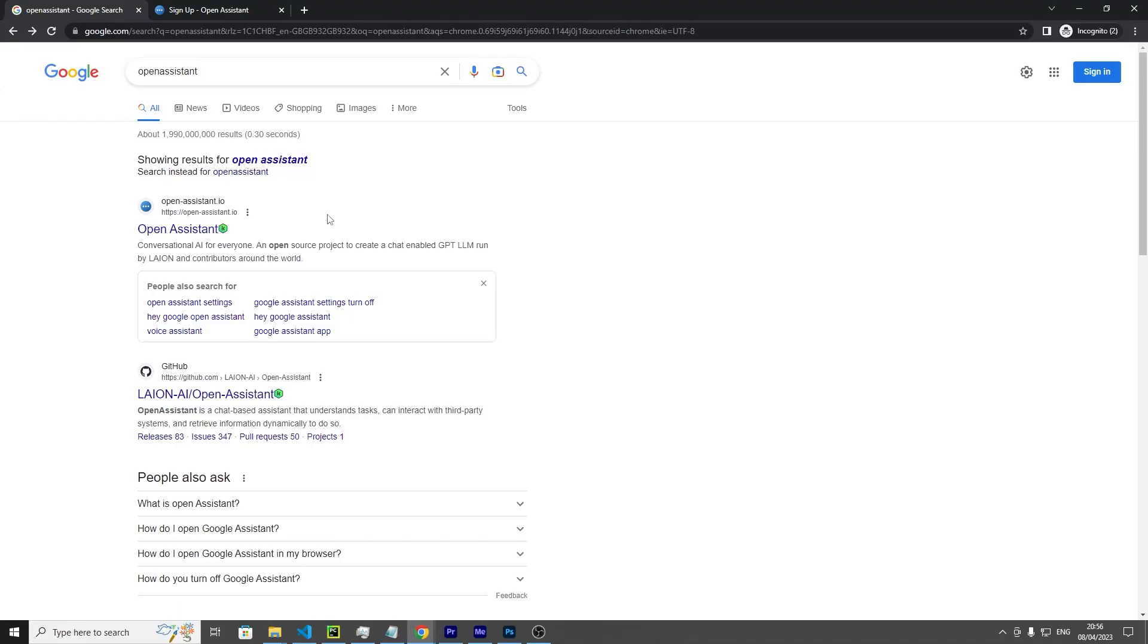Hello, so today I wanted to talk to you about a ChatGPT-style model that recently got released called Open Assistant.